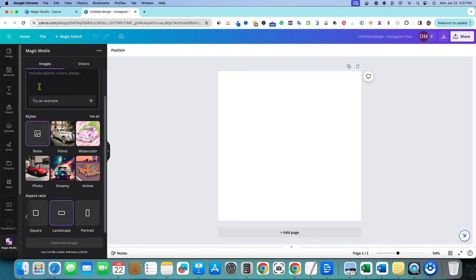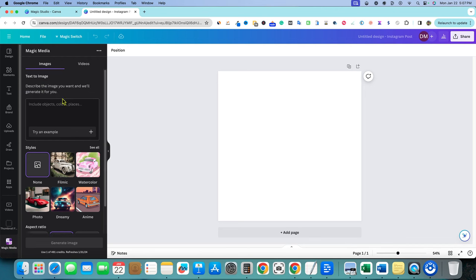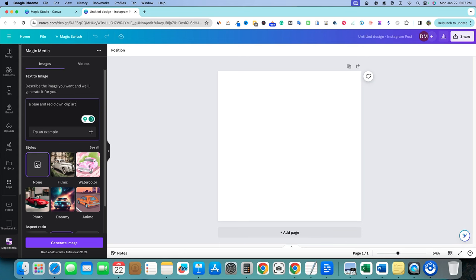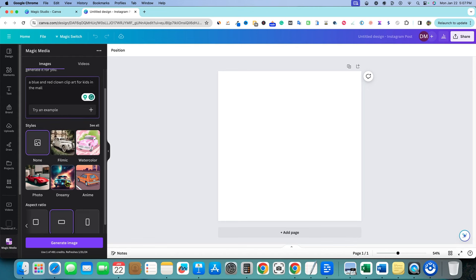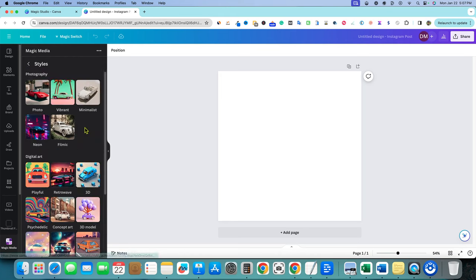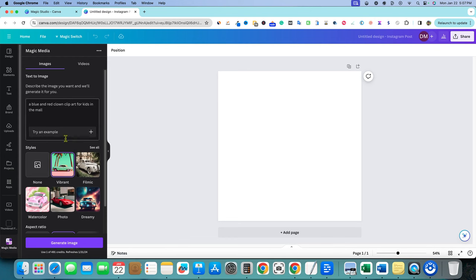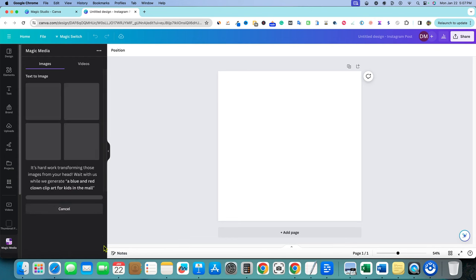So landscape, and then we're going to come over here and we can just go in and use image. And so we can go in here and we can just say something like a blue and red clown clip art for kids in the mall, something like that. And then now we can go over here, we can start saying we want anime, we want dreamy, we want, you can see all by clicking on that, neon, we have vibrant. Let's go with vibrant and just see what it's going to come up with for us. And then we will go and generate the image.